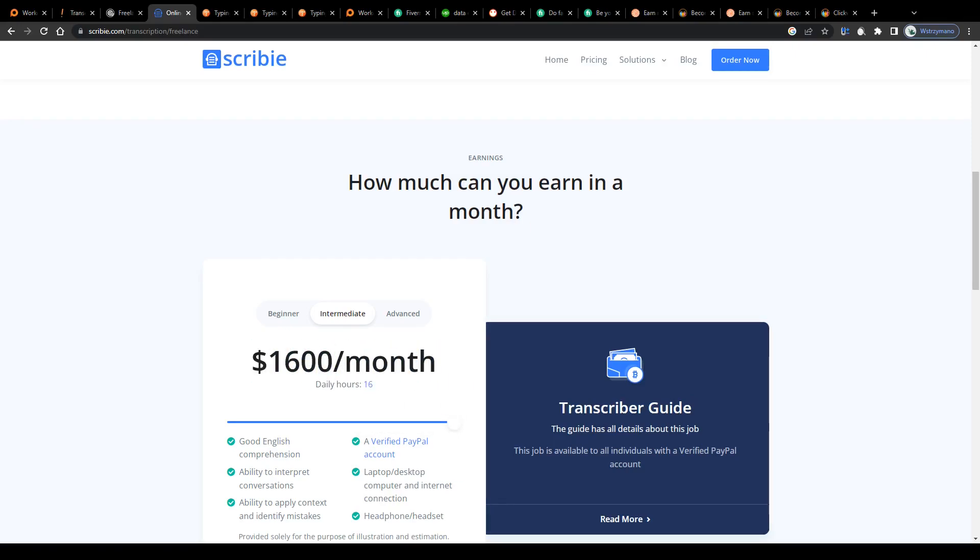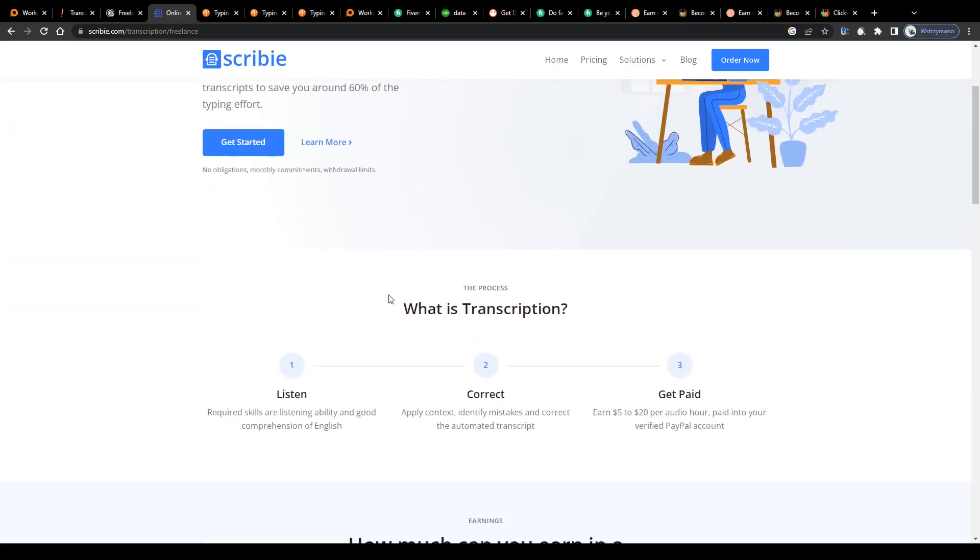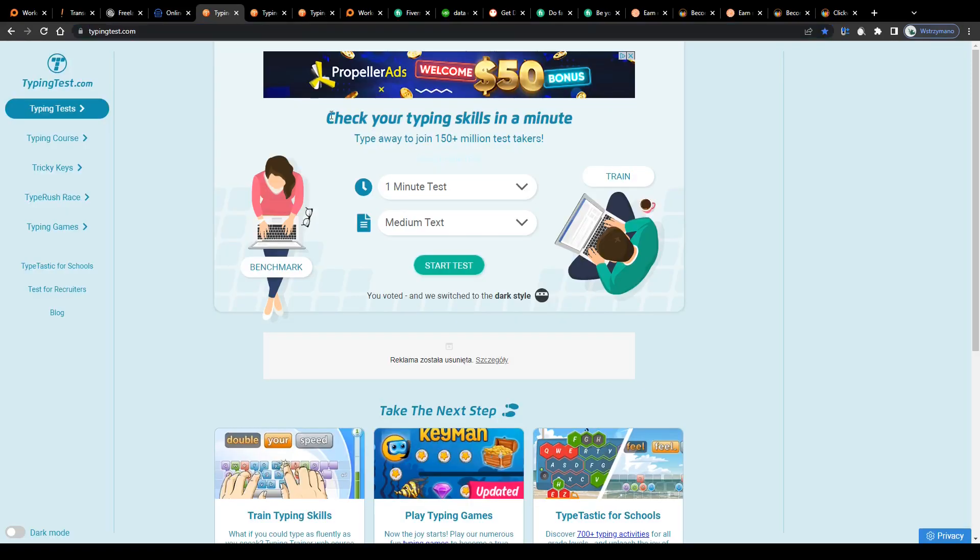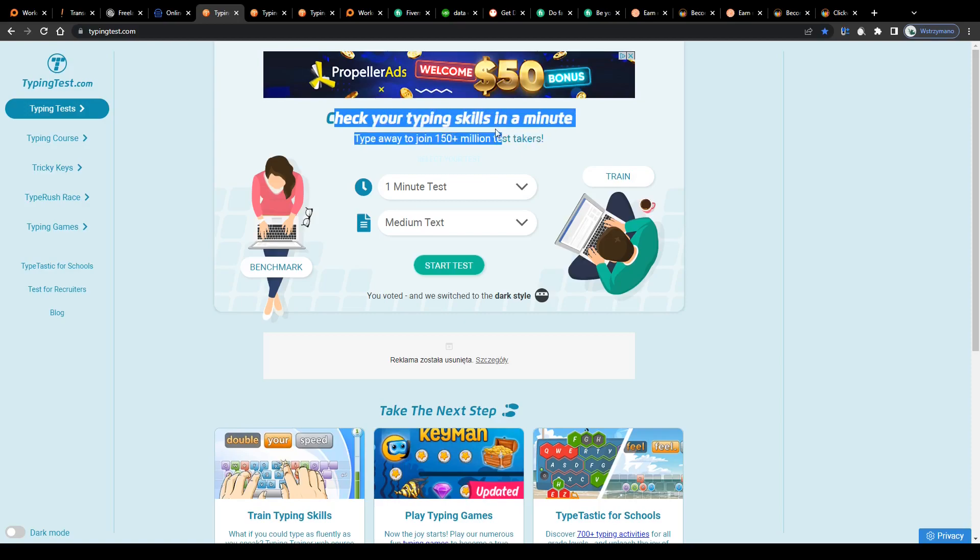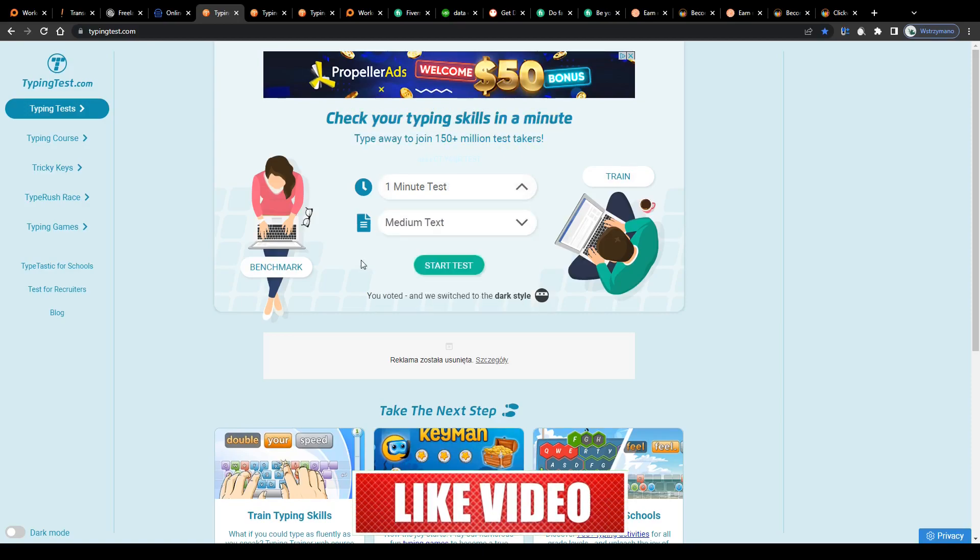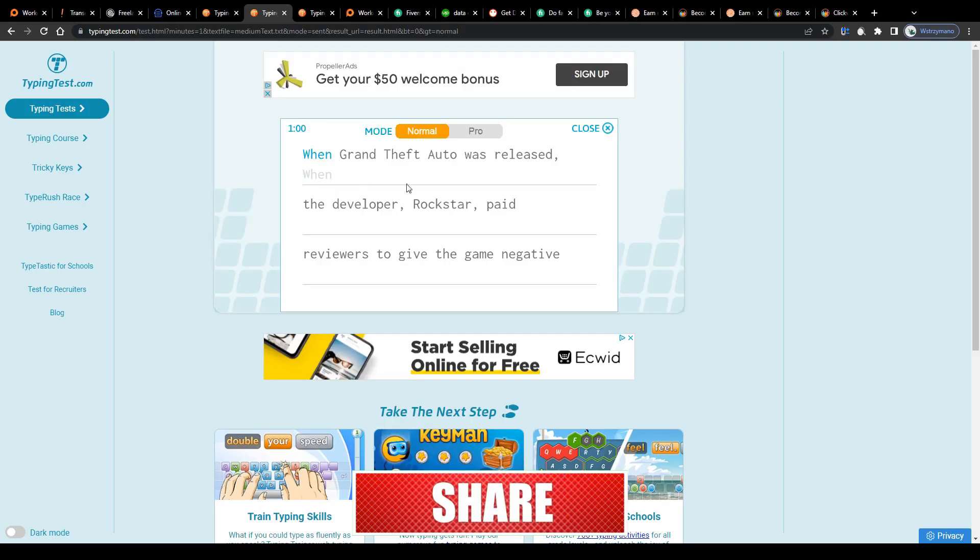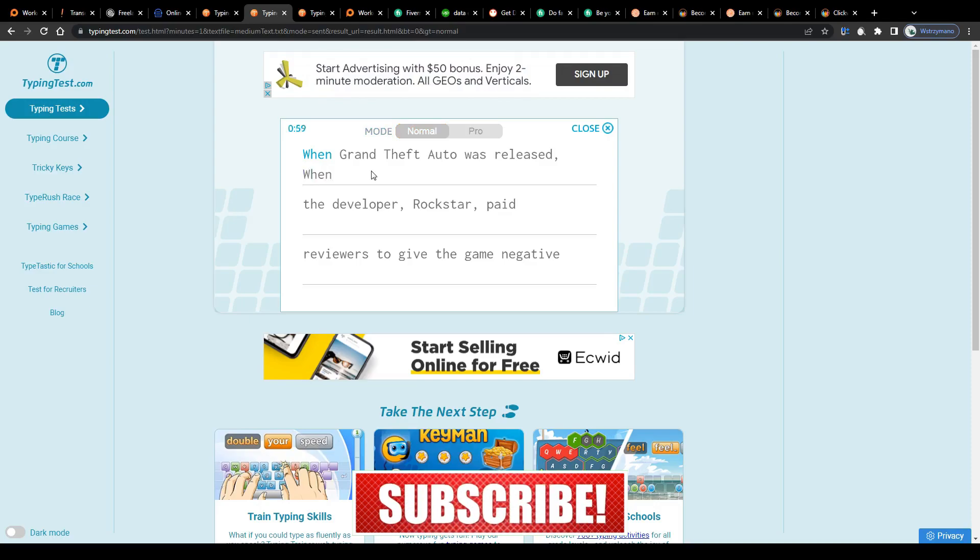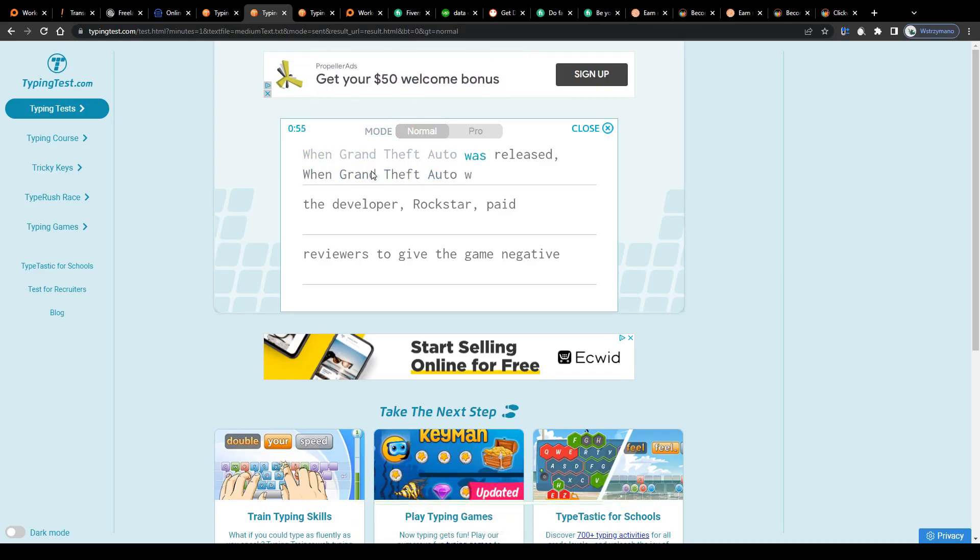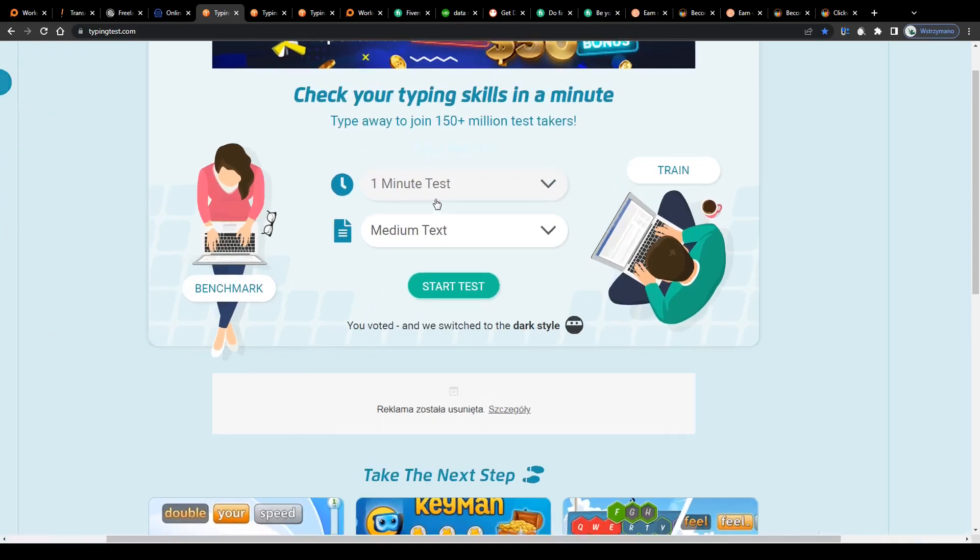But what if you don't consider yourself neither a fast nor an accurate typist? Well, not a problem at all. You can always use the help of online tools such as TypingTest.com to check your typing speed and accuracy completely free of charge. Simply select the length and the difficulty level of your test, click on start test, and type in the text you see on the next page as fast and as accurately as you can. Once the timer has counted down to zero, you will be given your test score. This will help you evaluate how much of a fast and accurate typist you are.